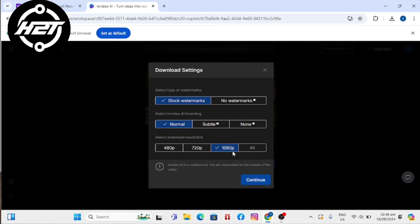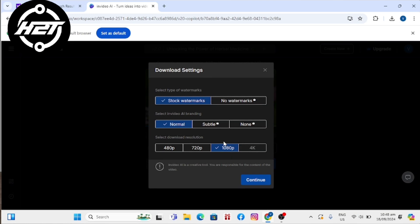Note: on the free plan, you can export with watermarks in 1080p resolution. On the paid plan, the options are already selected by default to be 1080p export with no watermark or branding.